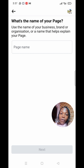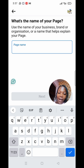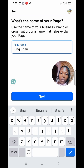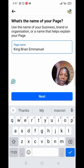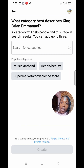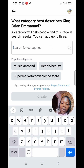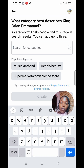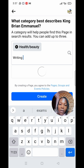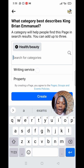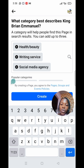Now enter the name of your page. I'm creating this page for my son, so I'll name it 'King Brian Emmanuel.' If the name is acceptable it will show as accepted; if not, they'll prompt you to correct it. Next, choose the category that best describes your page — for example, health and beauty, writing, writing service, or social media agency. You can choose up to three categories, then click Create.